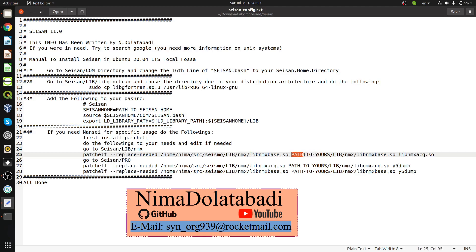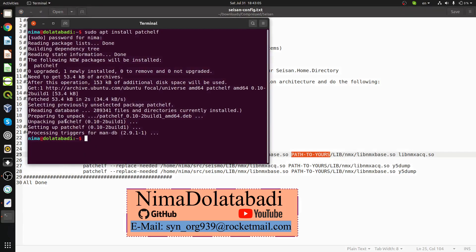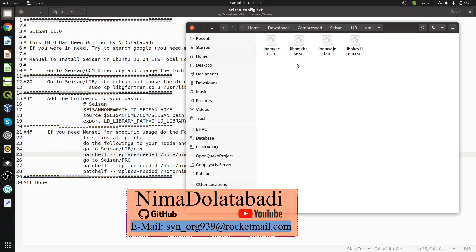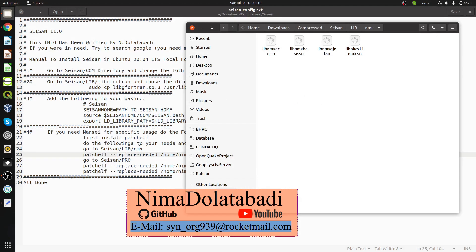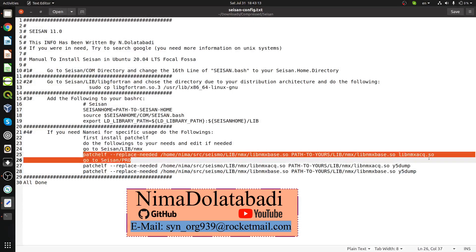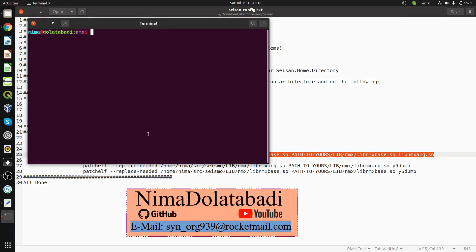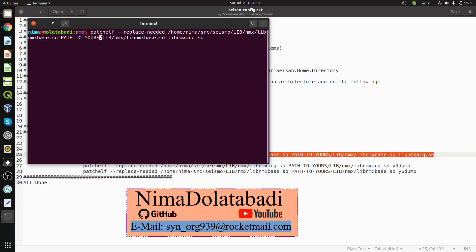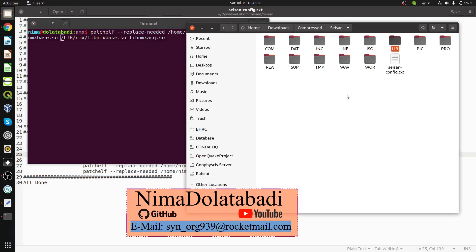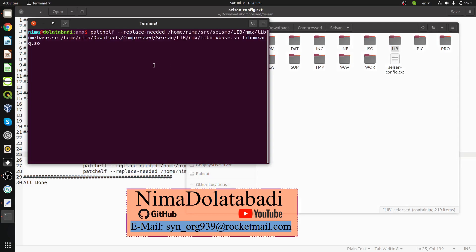Open a new terminal here and run the patchelf command. You need to change it to your SEISAN home directory. I'm going to go back, press Control+L, copy the address and paste the address. By pressing enter, everything will be done.